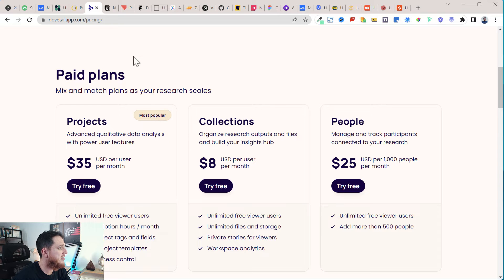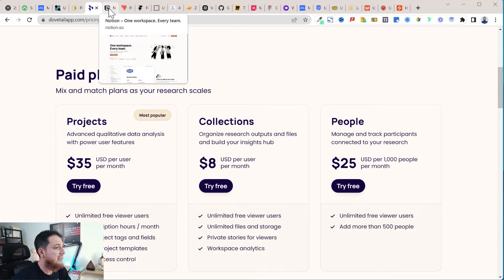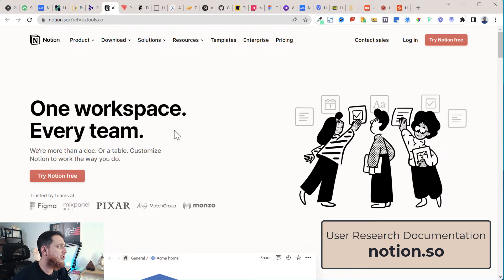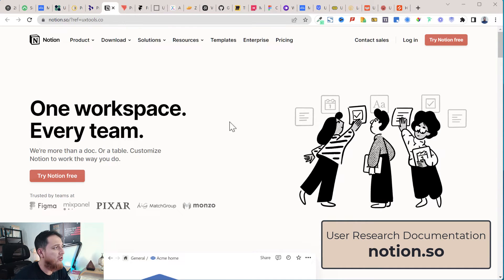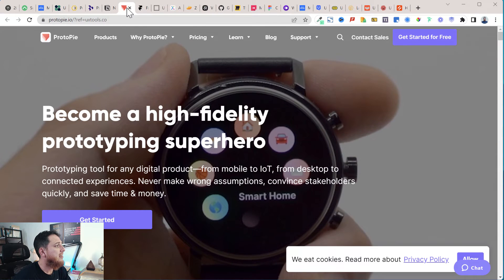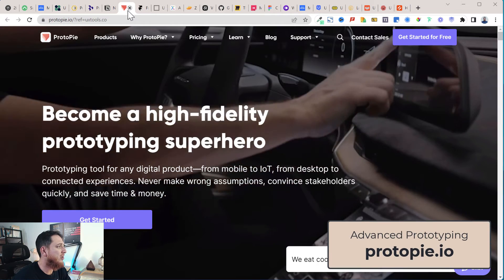You can also use Notion to keep your whole user research documentation, as well as Google Drive or Google Docs. Next, for prototyping beyond Figma and Adobe XD, you can look at ProtoPie, which is a really advanced tool.